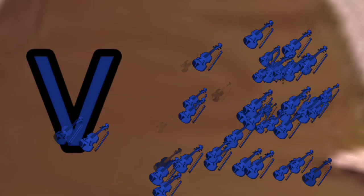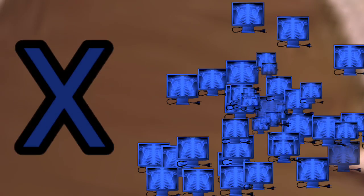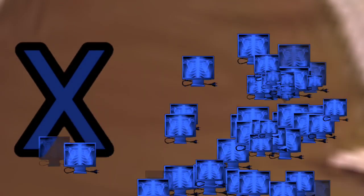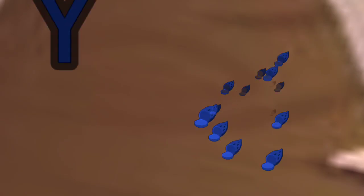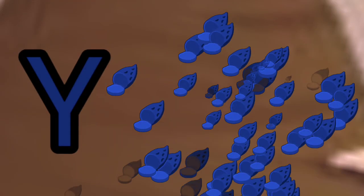V for Violet. W for Water. X for Xylophone. Y for Yum. Z for Zebra.